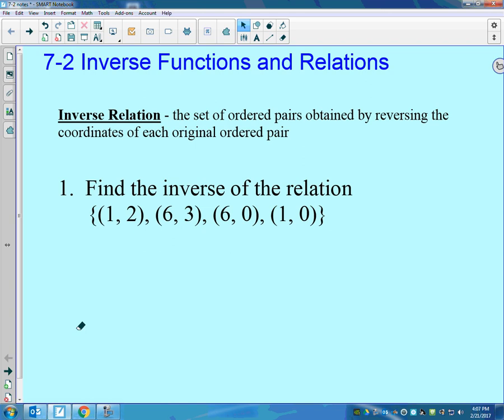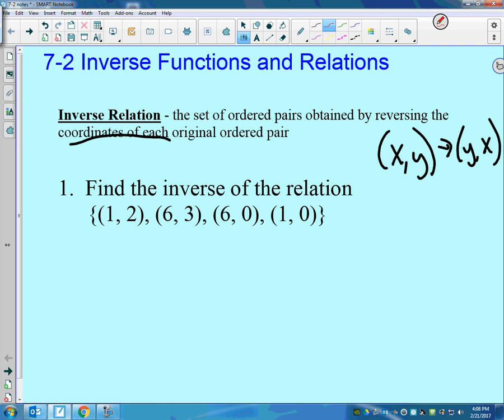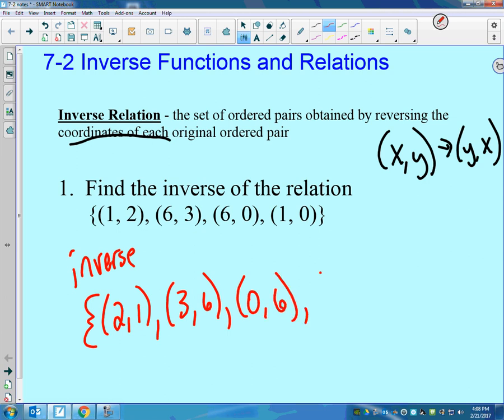An inverse relation is just reversing the set of ordered pairs. So if I give you this relation, which is not necessarily a function, the inverse is just switching the coordinates. Every x,y becomes y,x. So if I was going to find the inverse, it's just switching the ordered pairs: the ordered pair 2,1; the ordered pair 3,6; the ordered pair 0,6; and the ordered pair 0,1.